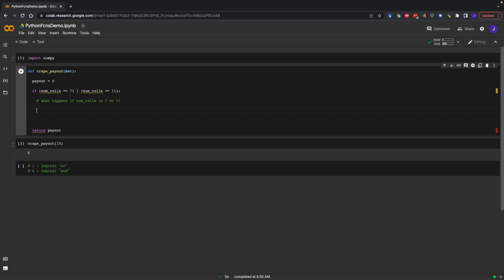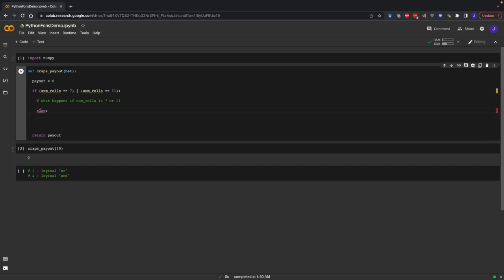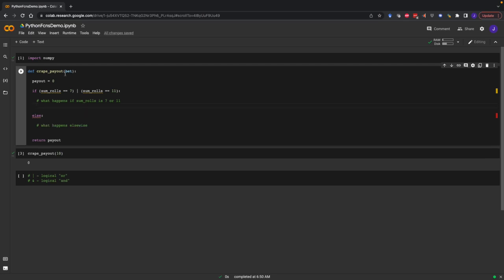If the sum of the rolls is something else, we use the keyword else. That indentation level needs to be the same — else needs to be lined up with the if statement. We're again using the colon. So if the sum of the rolls is equal to seven or 11, you have to pay your bet — payout equals minus bet. If that doesn't happen, if you don't roll a seven or 11, our payout is equal to zero as an initializer. Rolling a seven or 11 means payout equals negative bet — we don't get any money back.